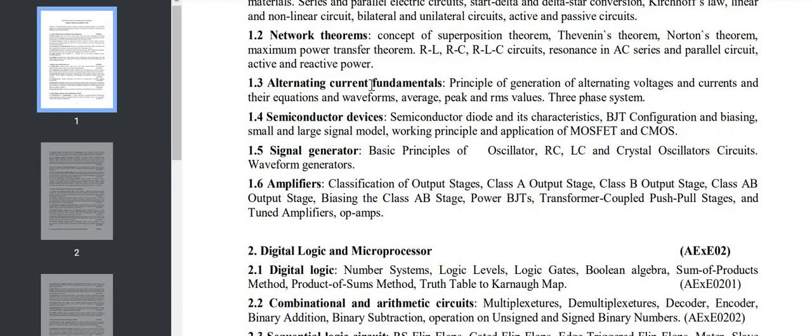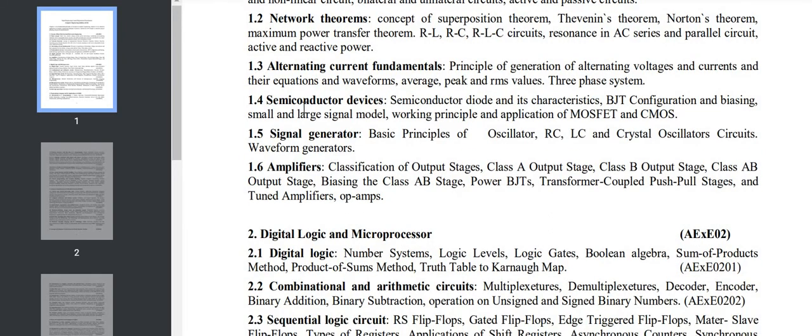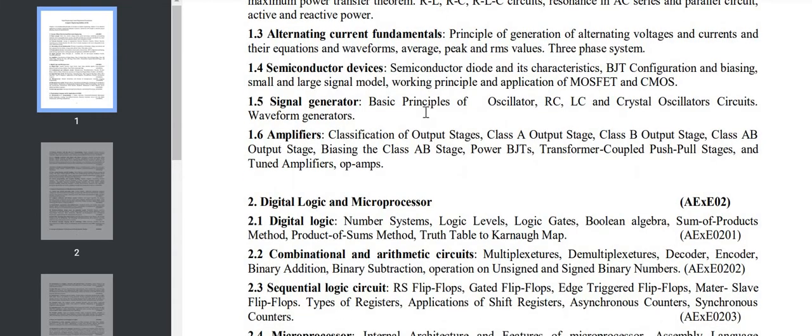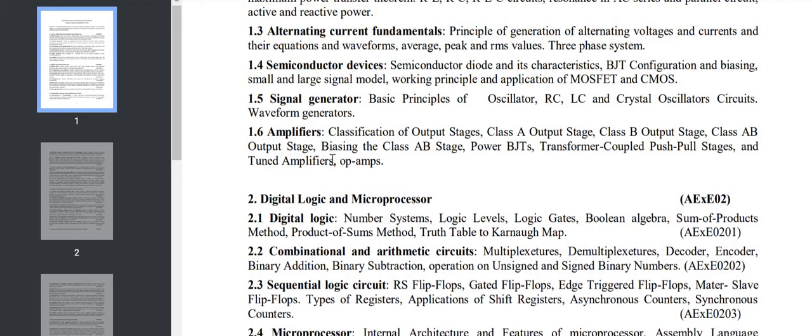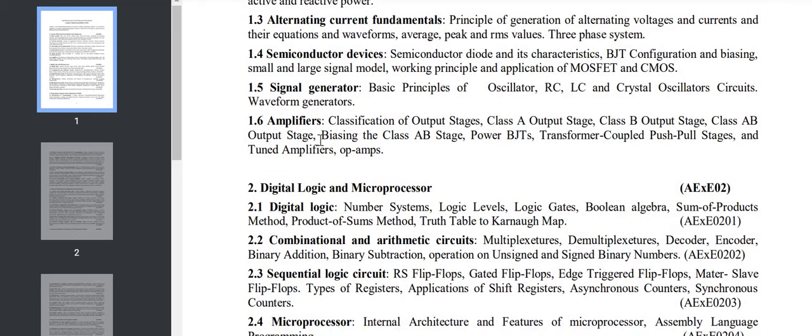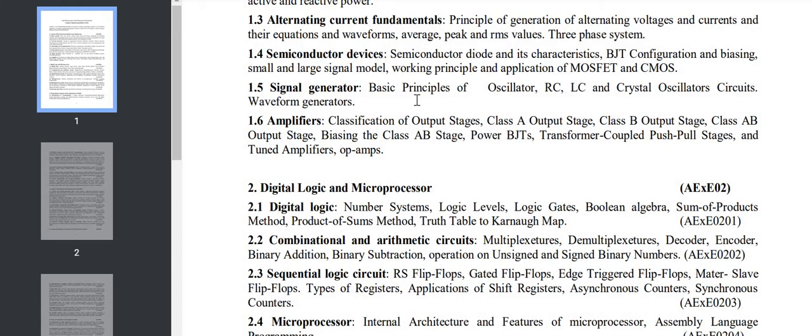Section 1.3 has AC fundamentals - alternating current fundamentals, including three-phase systems. In 1.4 we'll study semiconductor devices like BJT, MOSFET, and CMOS. Section 1.5 has signal generators - oscillators, RC, LC, crystal oscillator, as well as waveform generators. Section 1.6 covers amplifiers: Class A, Class B, Class AB, and BJT transformer push-pull stage.